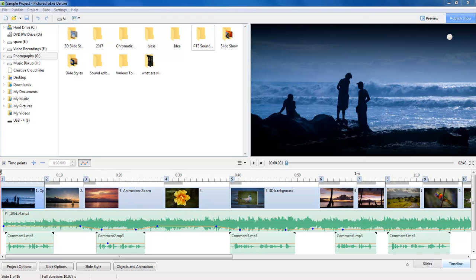Remember you can always upgrade from the Essentials to the Deluxe version at any time at www.winsoft.com